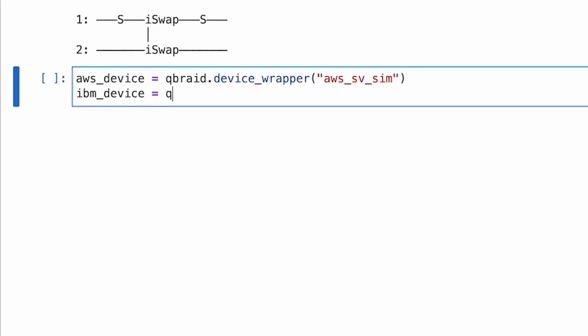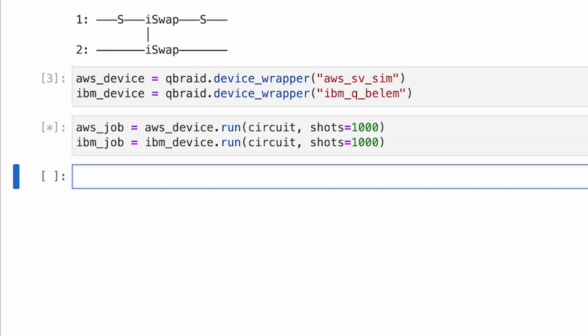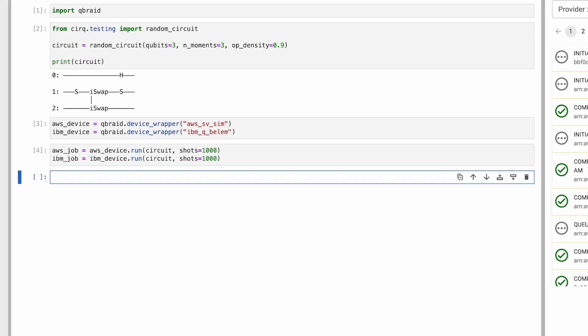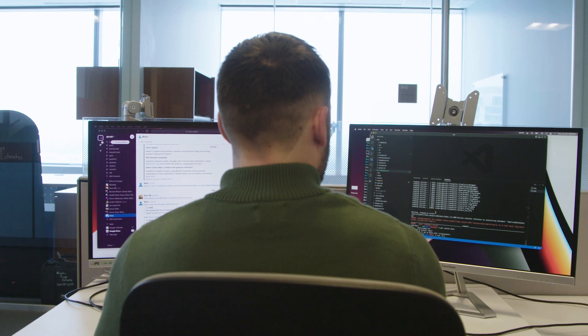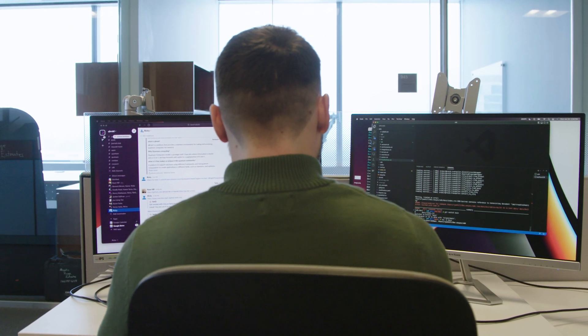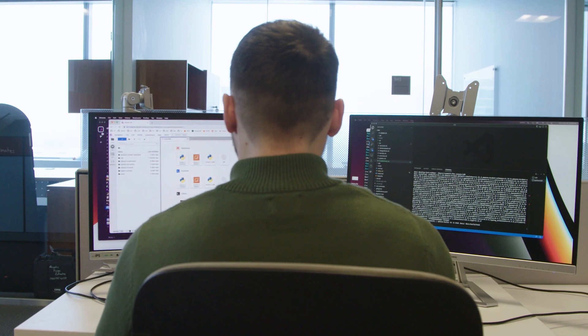The Qubrate SDK provides a transpiler which maps circuits between front-end languages — Qiskit to Cirq, to Amazon's language, to PennyLane's language — any quantum software language to any quantum device. The Qubrate SDK, together with Qubrate Quantum Jobs, is really powerful in that way.